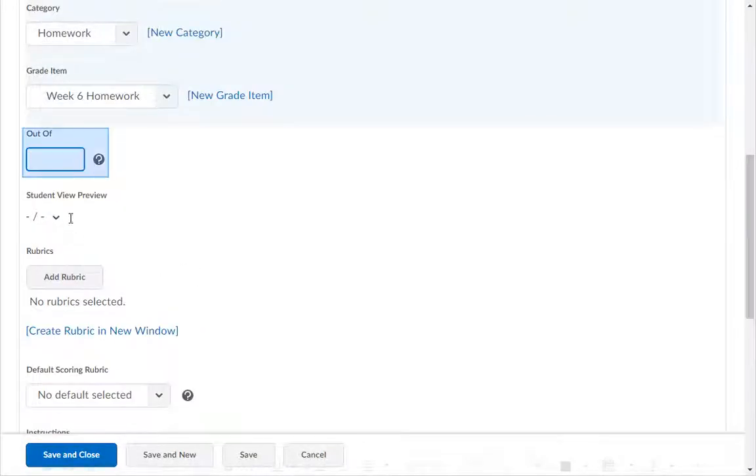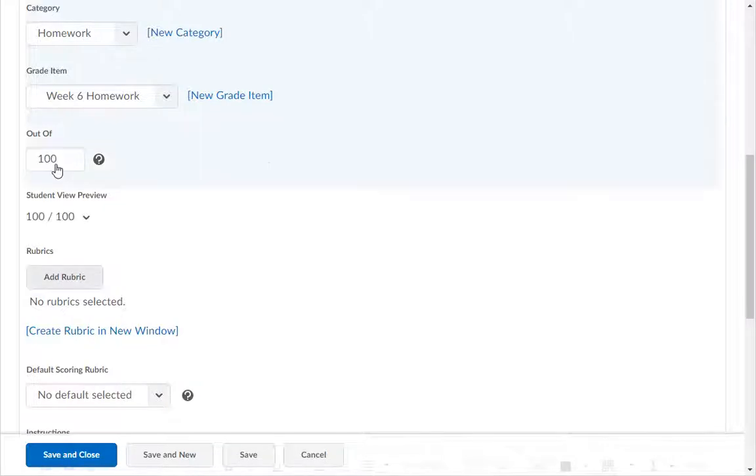In the Out of field, type in the maximum points for this assignment, such as 100.